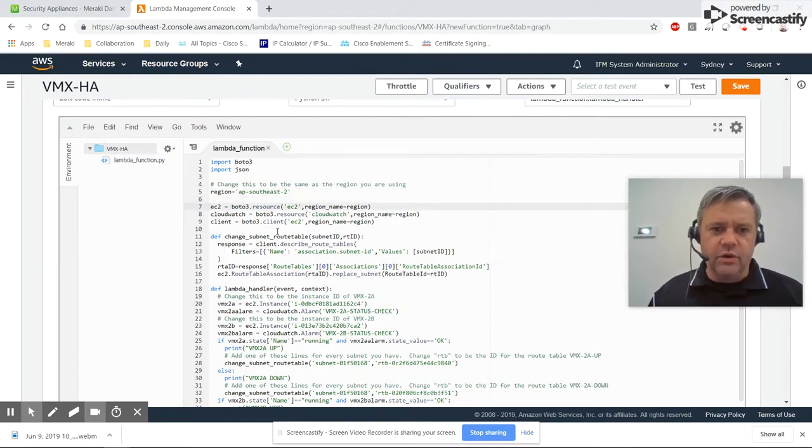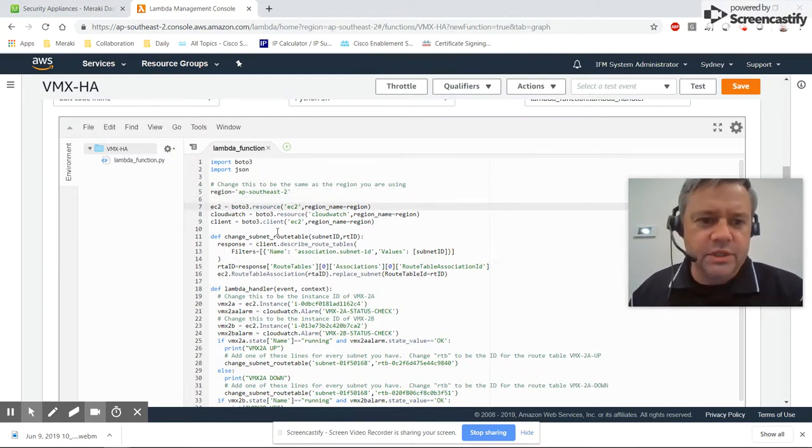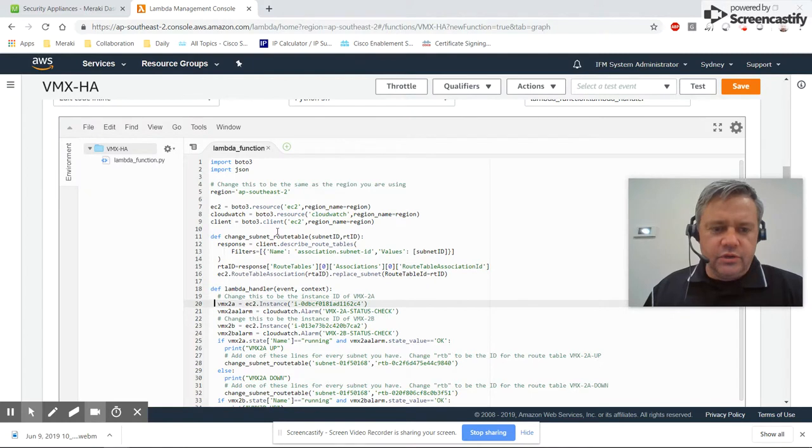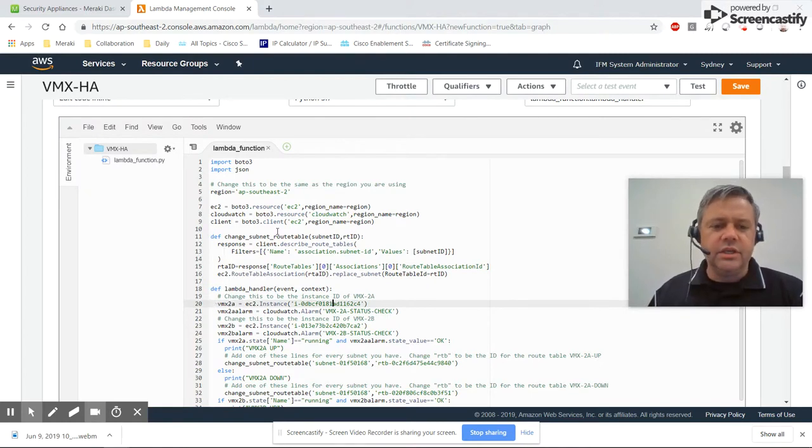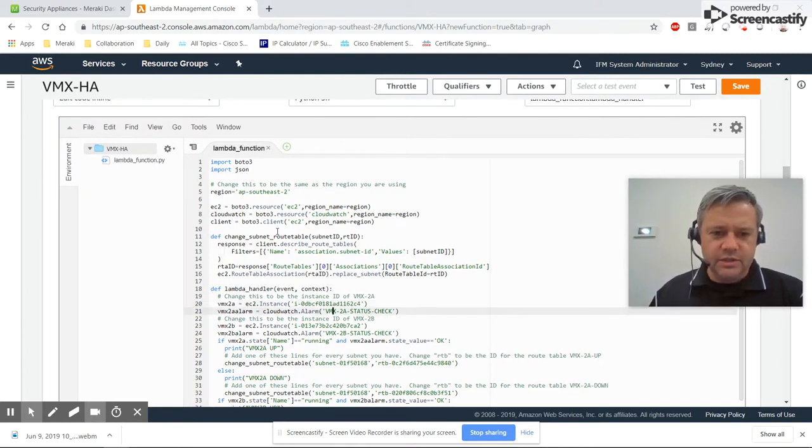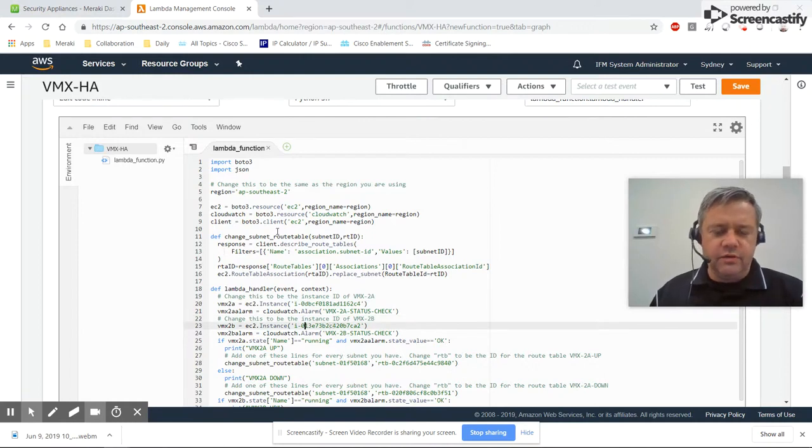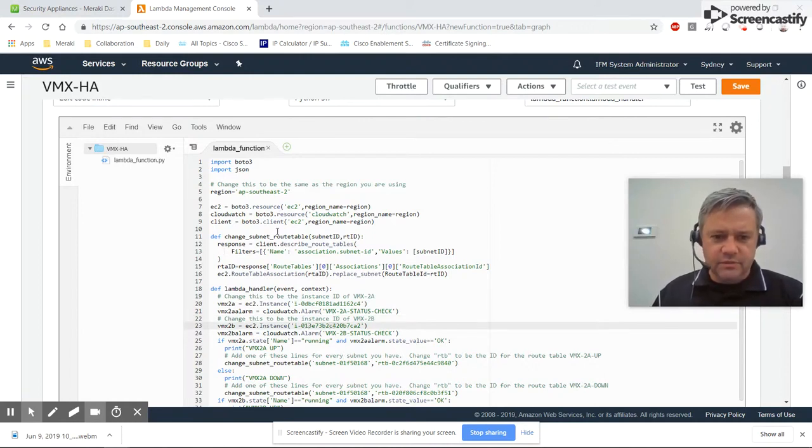Here are a couple of bits to update. This is the ID of the VMX-2A instance, and that's the ID of the VMX-2B instance.